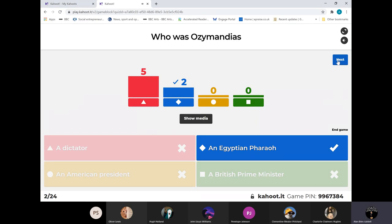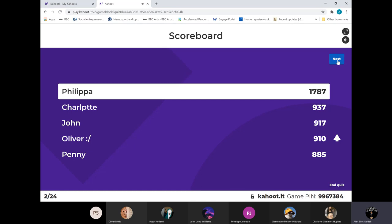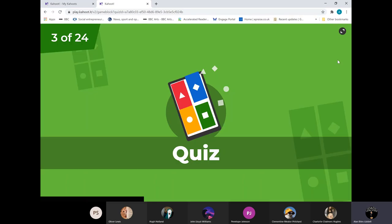Only two got it for the Egyptian pharaoh. Nobody went for the American president, and I thought quite a few of you might go for the dictator. Let's see which two - well done Philippa and Oliver. Philippa going into an early commanding lead here. Anybody gonna catch it?